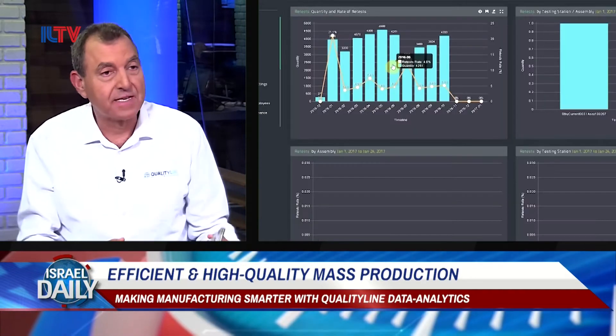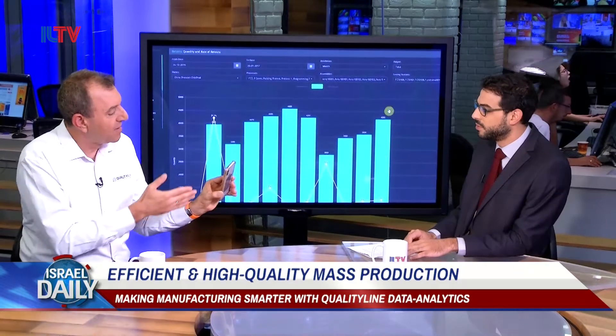Let us take for an example this mobile phone. You have here the glass, the metal part, the plastic inside, hundreds of components, the software. All of this must be assembled correctly in order to have one good unit ready shipped to your customers. Just imagine that you need to manufacture thousands of units every day — that's your major challenge.